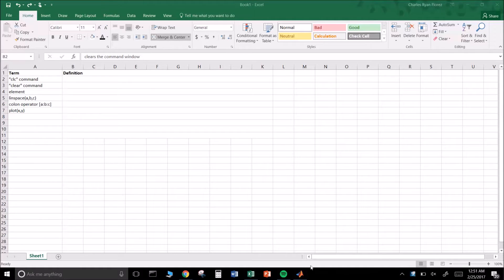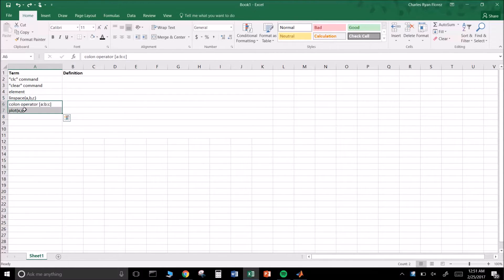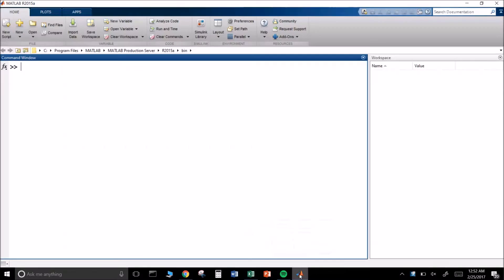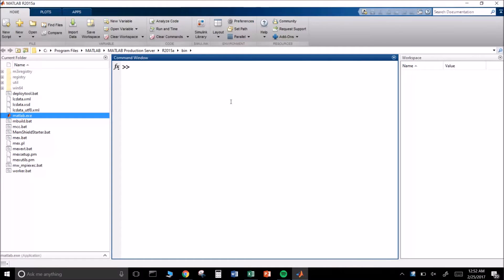How's it going everyone, welcome to the video. Today I'm going to be talking about MATLAB. I'll be covering a few terms: the CLC command, the clear command, what an element is, linspace, the colon operator, and the plot function. When you open up MATLAB — this is MATLAB 2015, 2016 should be basically the same, maybe just a different font.